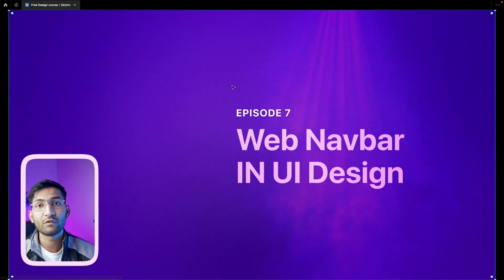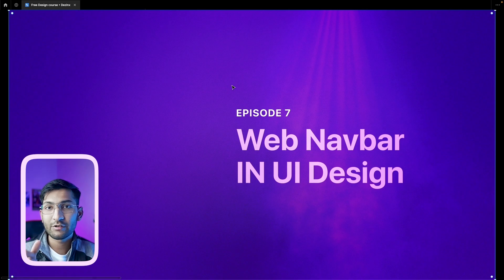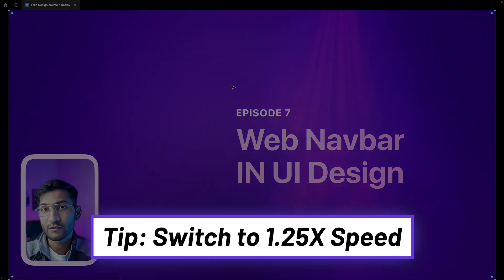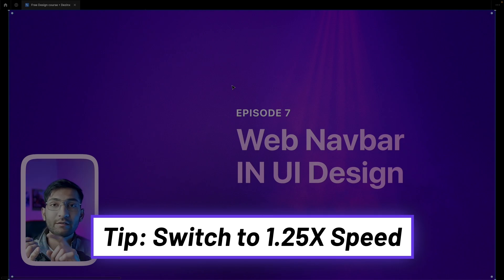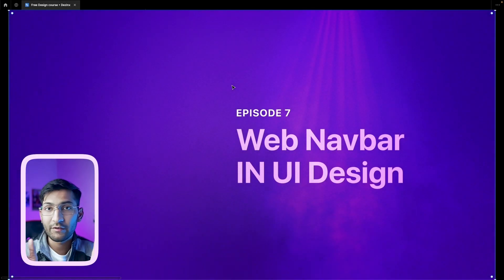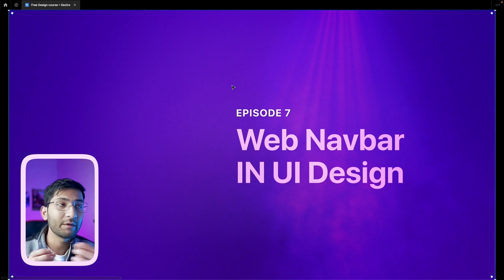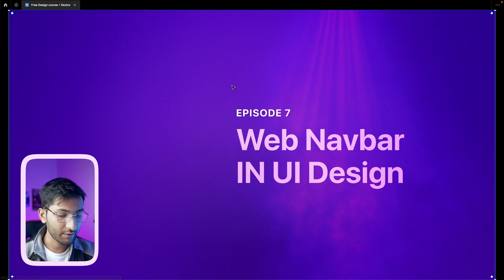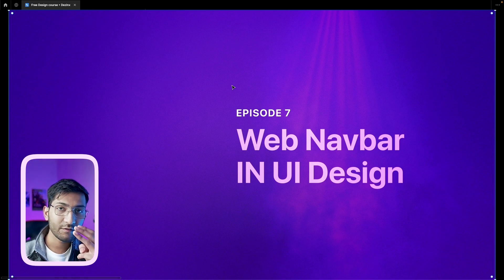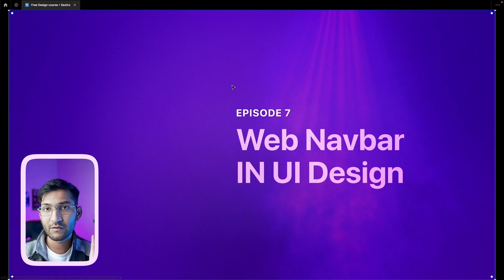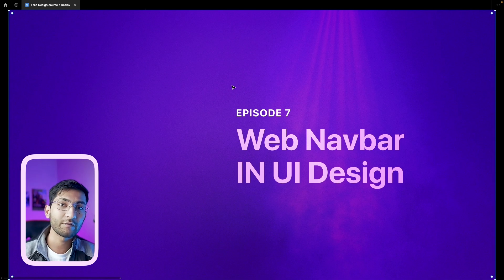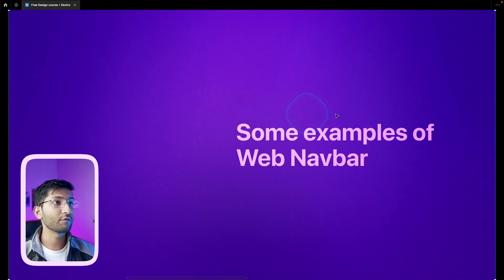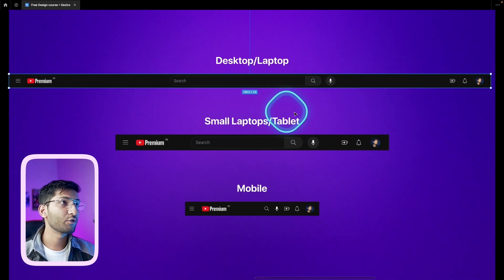The website navbar is very different from a mobile bottom navbar. In the mobile navbar, the rules were simple: one icon, one label, maximum five elements, minimum three elements. But in the website navbar, you have to create three versions: the PC or large screen version, the tablet version, and the mobile version. Let me show you some examples.